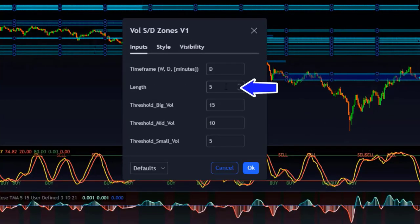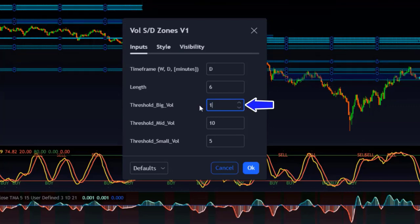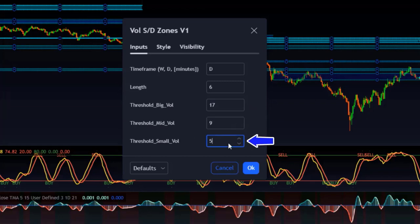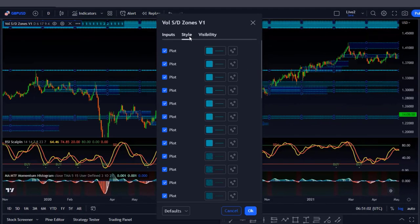Change the length from 5 to 6, the threshold peak volume from 15 to 17, then decrease the mid volume to 9 and the threshold small volume to 4. Go to the Style section and make the plot changes, then click OK.